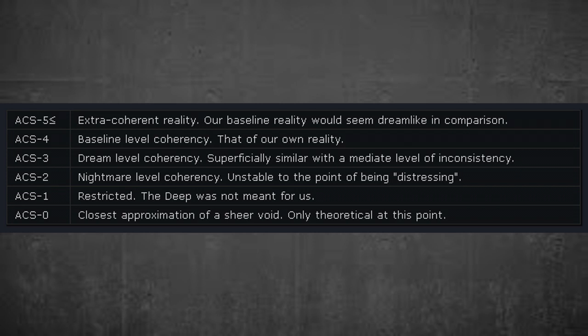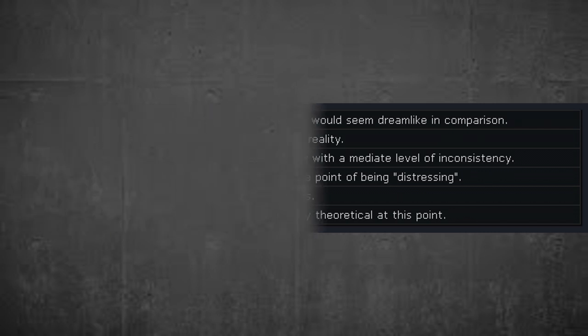ACS-5 or greater: extra-coherent reality — our baseline reality would seem dreamlike in comparison. ACS-4: baseline level coherency, that of our own reality. ACS-3: dream-level coherency, superficially similar with intermediate level inconsistency. ACS-2: nightmare-level coherency, unstable to the point of being distressing. ACS-1: restricted — the deep was not meant for us. ACS-0: closest approximation of a sheer void, only theoretical at this point.